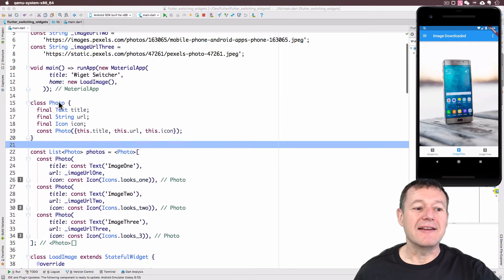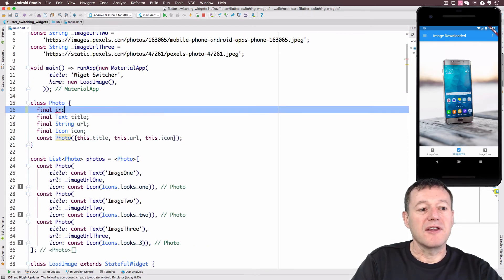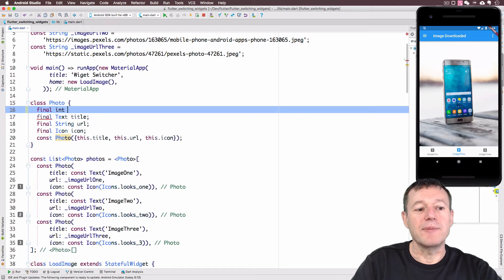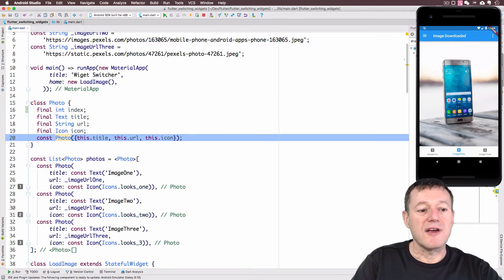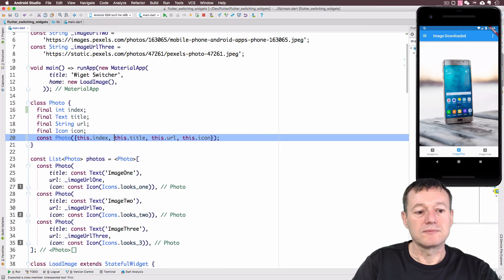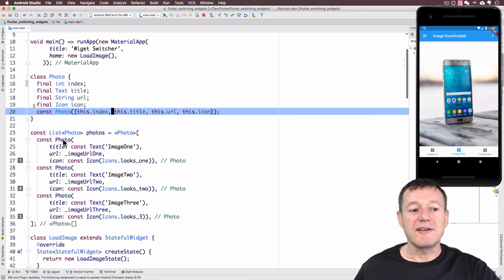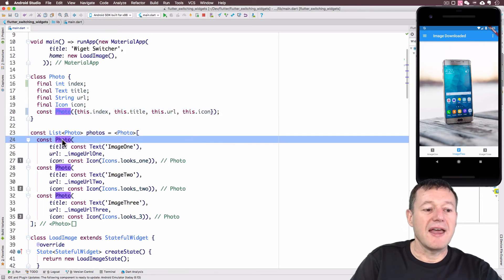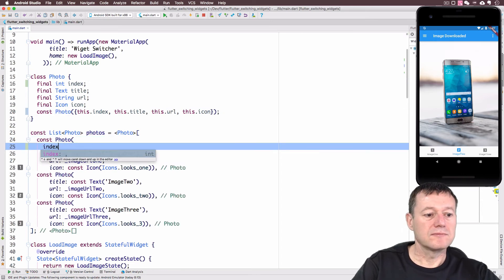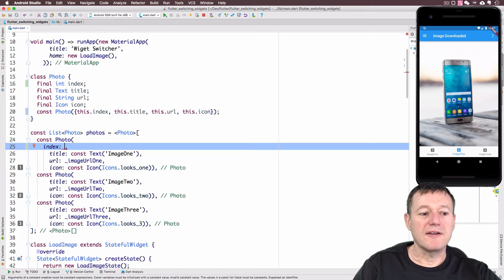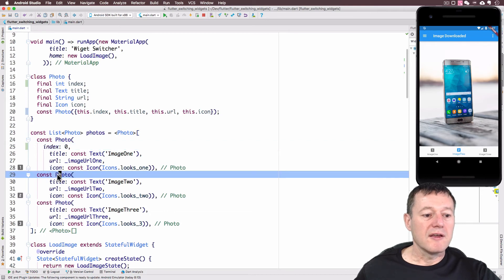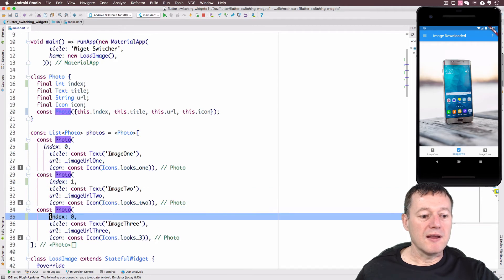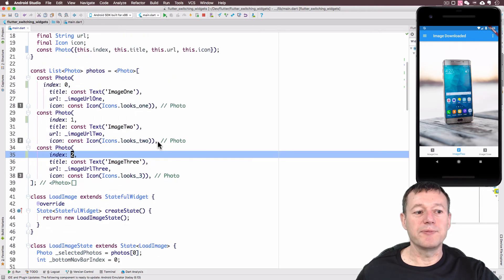We're going to need to add an index to our photo class. I'm just going to call it index. It's going to be a type int and we'll just call it index. We'll add that to our class constructor. Now we will set it up during the construction compilation of the application itself because it's a const. So we'll just add this to each one of the photo classes. We're just going to create and supply that with a number. I'm just going to give that an index of zero, give this an index of one, and give this index of two. We've now set up indexes for our photo classes.